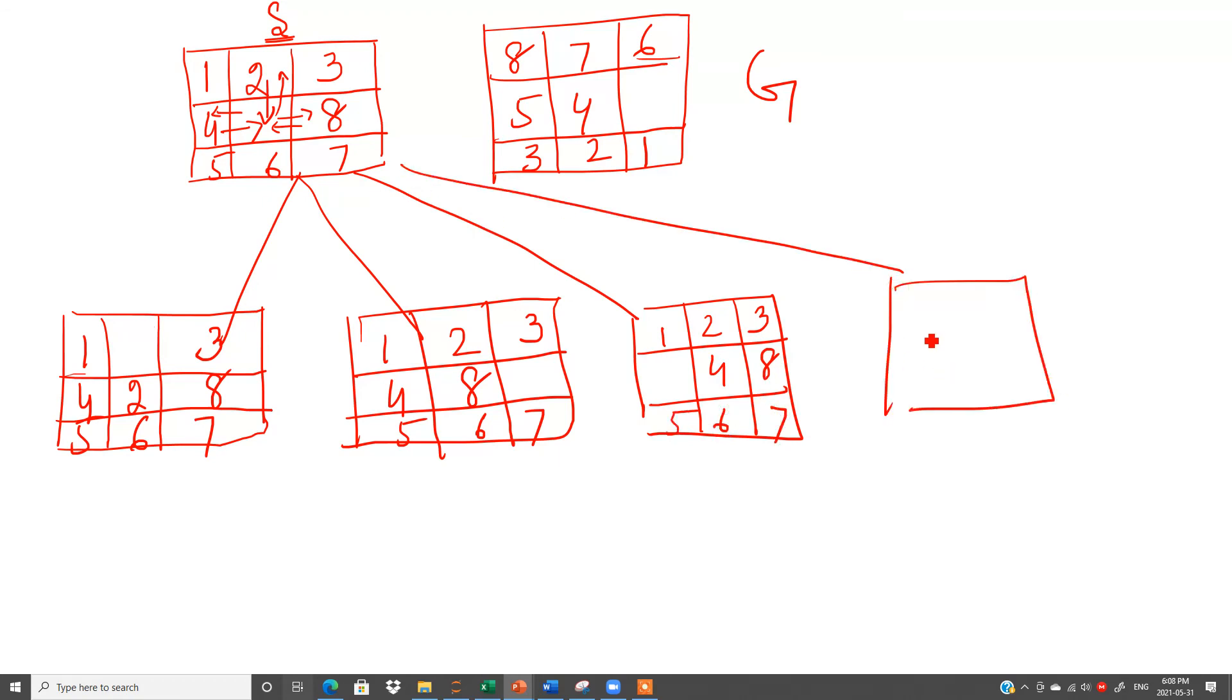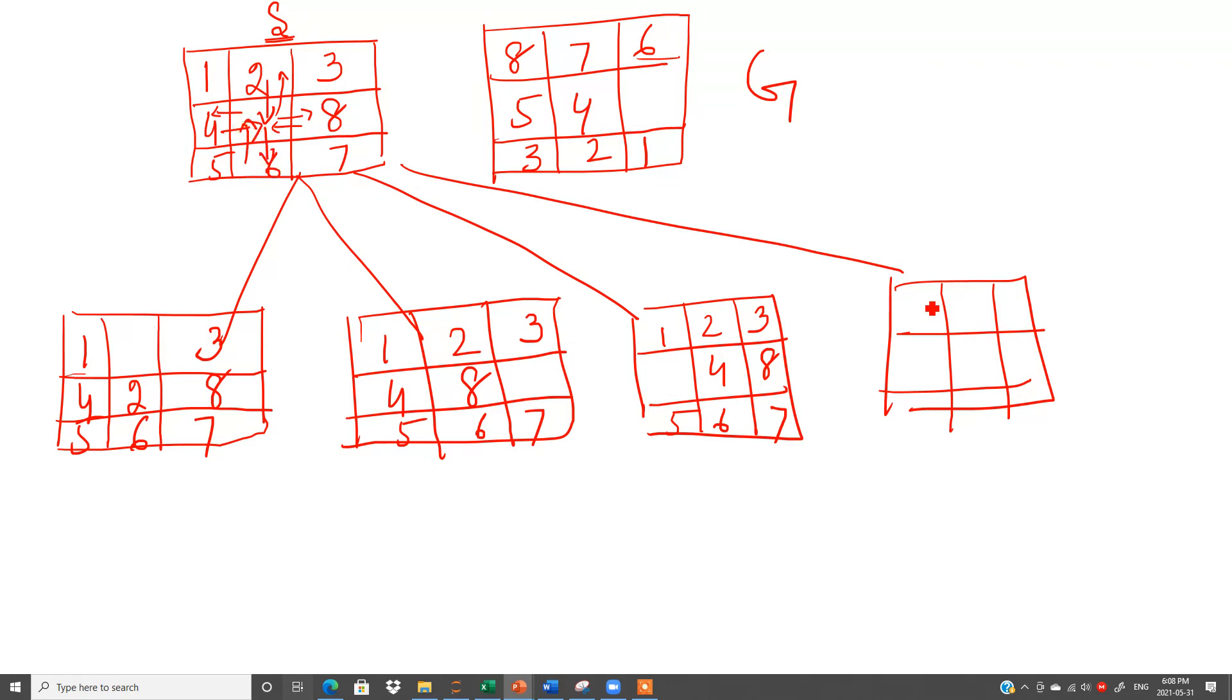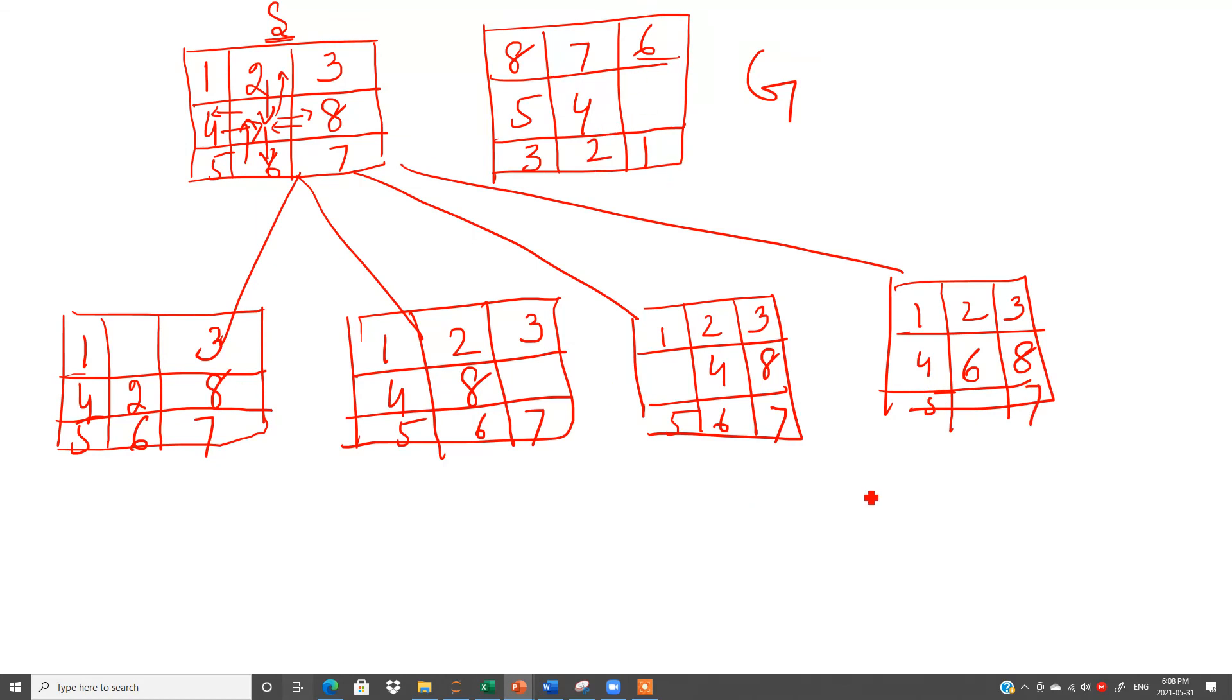One more here, same thing. What is the last one? Last is that we can bring this blank here and bring 6 here. So it will be 1, 2, 3, 4, 6 and 8 and then 5 and 7. Then we can check whether we have this output or no. No, we do not have this output. Again we have to make these branches. So this time there are 3 routes.